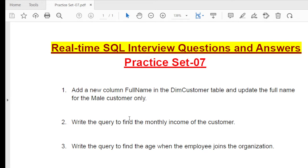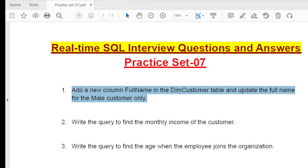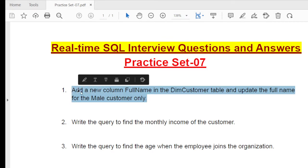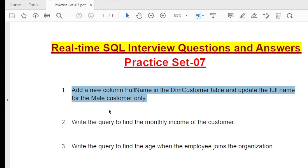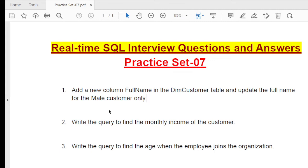Put a time limit on yourself because in any interview you have limited time. Within that limited time you need to solve all the questions, because if you wait two to three minutes or more, the interviewer will move to the next question. Try to solve at least 50% faster than usual — if you normally take three minutes, aim for two. Daily practice will increase your speed.